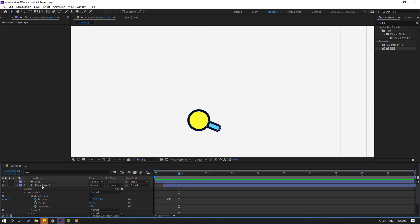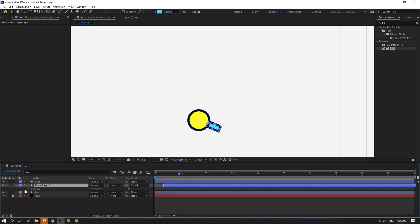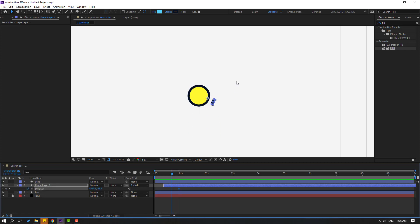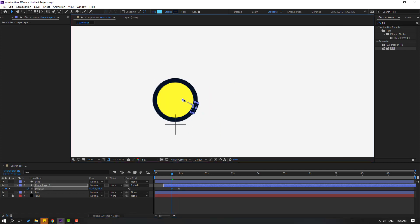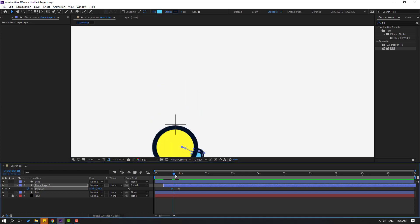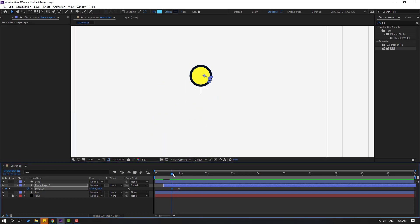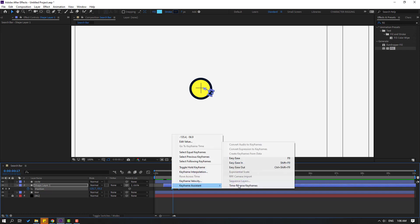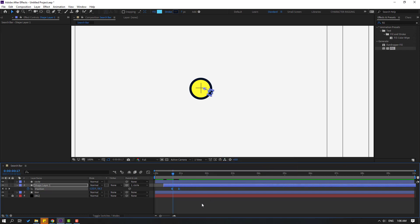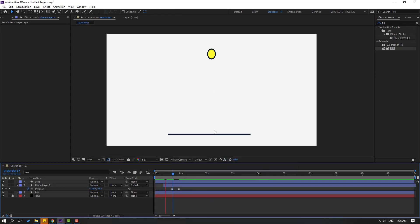Select the shape layer, press P, make a new position keyframe. Go to here and move to back. Let's check — very nice. Select keyframes, make eases.